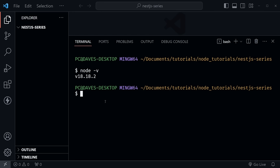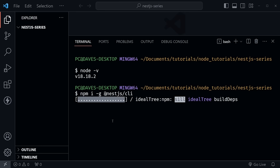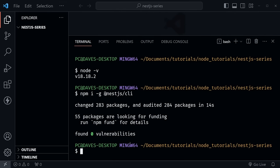NestJS has a very useful command line interface. Type `npm i -g @nestjs/cli` to install it globally — that way you can use it any time you start a new NestJS project. Once installed, type `nest new` and then the project name. I'm naming mine `lesson01`. It will ask which package manager to use — I'll press enter on npm and it will begin installing.